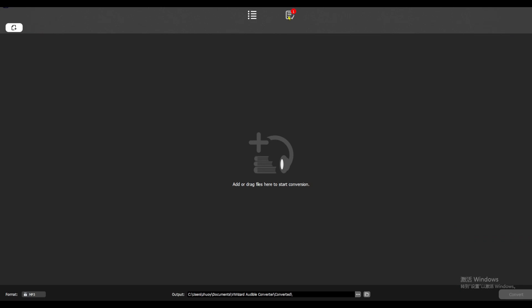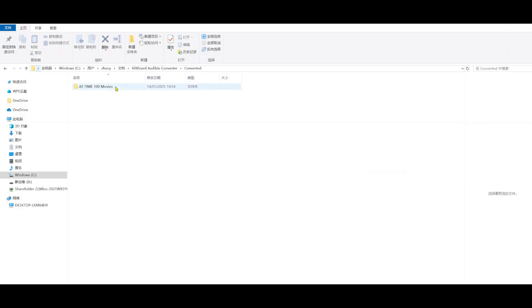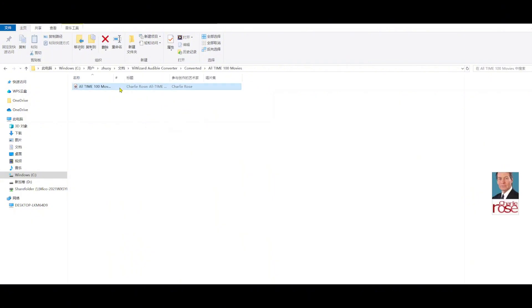Once it's done, click the Converted icon at the top to find your MP3 files. You can play them on Windows Pro's media player, or transfer them to any device.